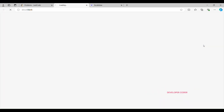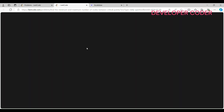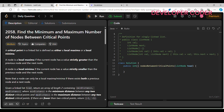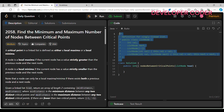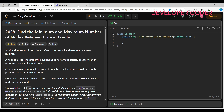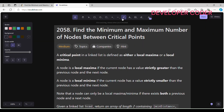Hello guys, welcome back to my YouTube channel. Today I am going to solve the Day 5 problem of this month on LeetCode. Before starting, if you guys haven't subscribed to my YouTube channel yet, then please go ahead and subscribe. Without any delay, let's get started with today's problem.